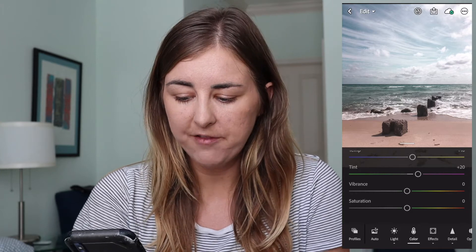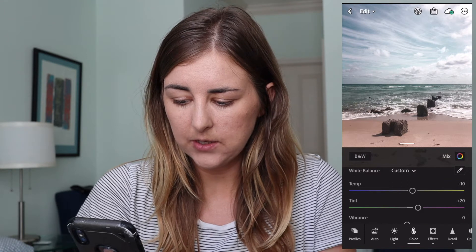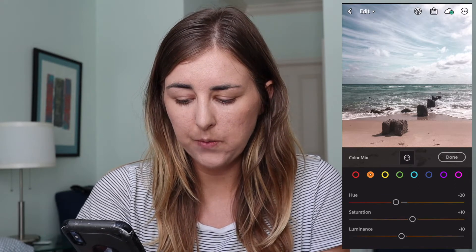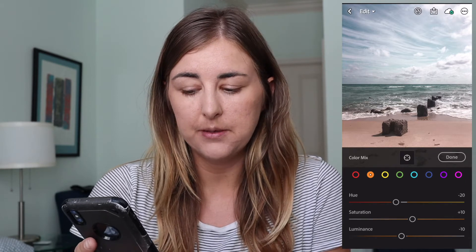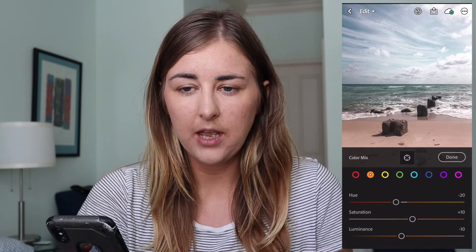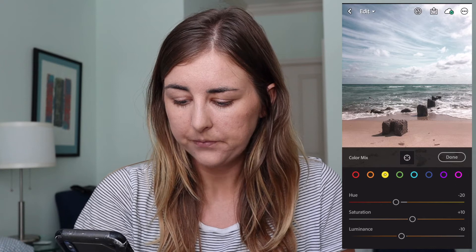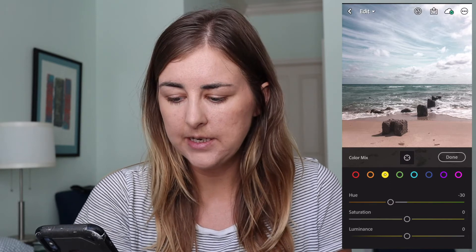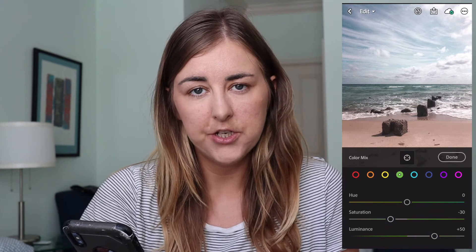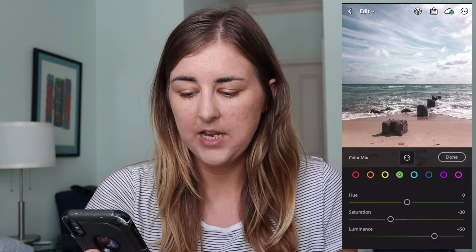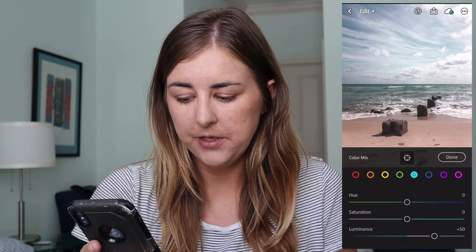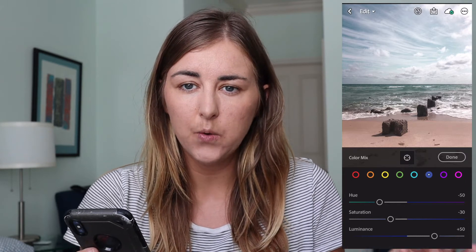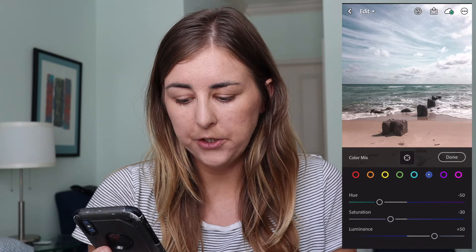If you go up to the Mix section where there's the colour wheel: for Red, the hue I've gone plus 20. For Orange, hue minus 20, Saturation plus 10, Luminance minus 10 — that's to give a nice brown tan colour, and you can change that depending on your skin tone. Yellow hue minus 30, making the yellows more orange and less green. Greens: Saturation minus 30 and Luminance plus 50. Aqua: Luminance plus 50. Blue: hue minus 50 so the blues go more turquoise, Saturation minus 30, and Luminance plus 50.